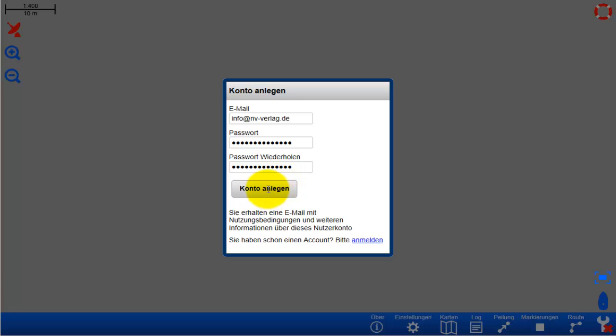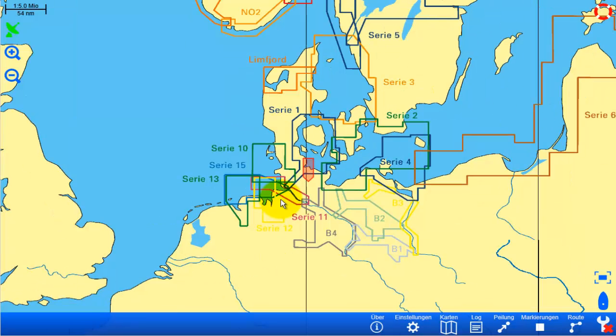Now here we go — this is the first screen that you would be seeing: the world base map.